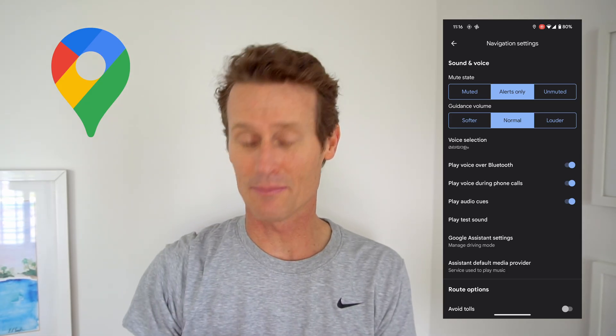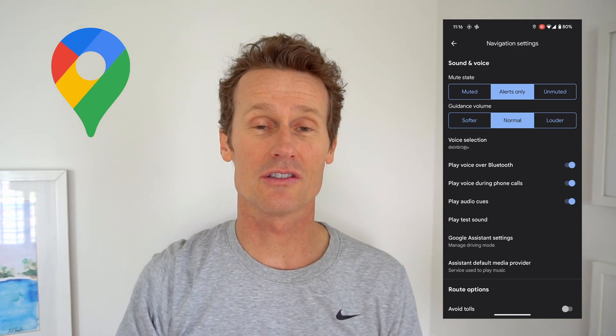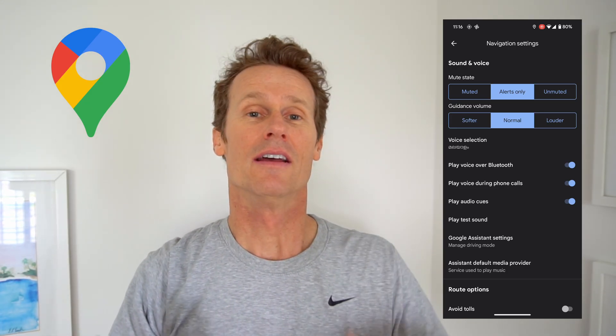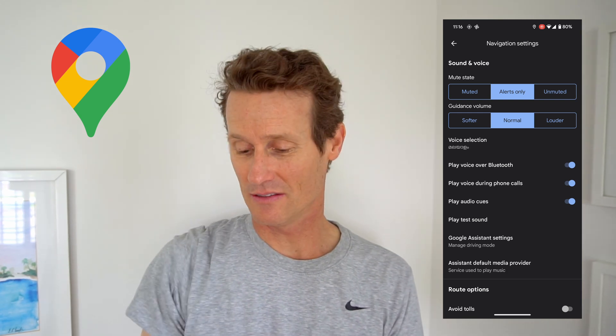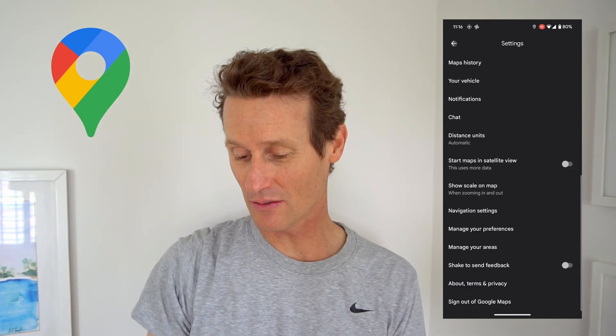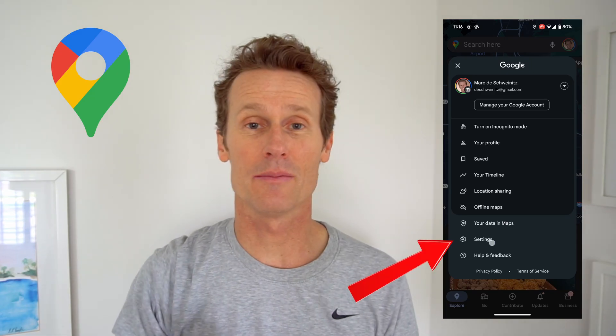As a bonus tip, I'm going to show you how to add more voice prompts as you're walking too. Same thing — you go into settings on the bottom.